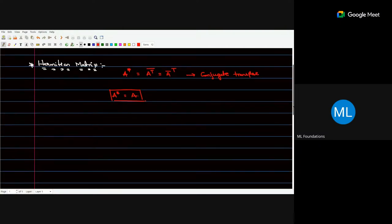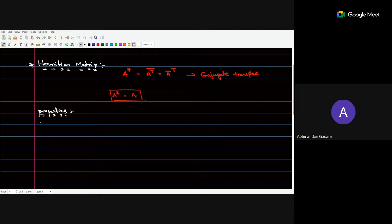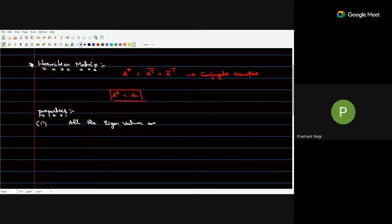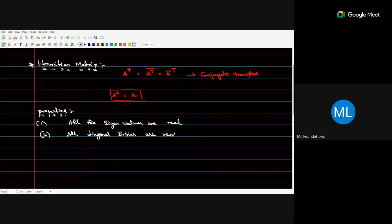What are the properties of Hermitian matrices? A must be a square matrix with real eigenvalues. The first property: all the eigenvalues are real. Also, all diagonal entries are real.